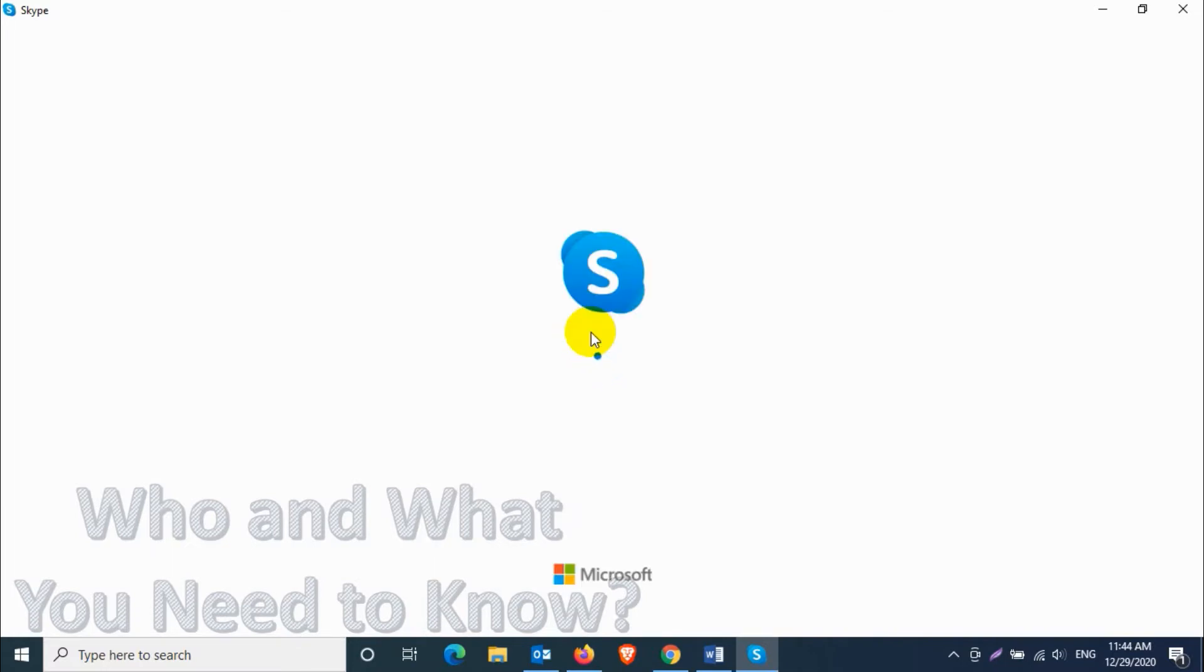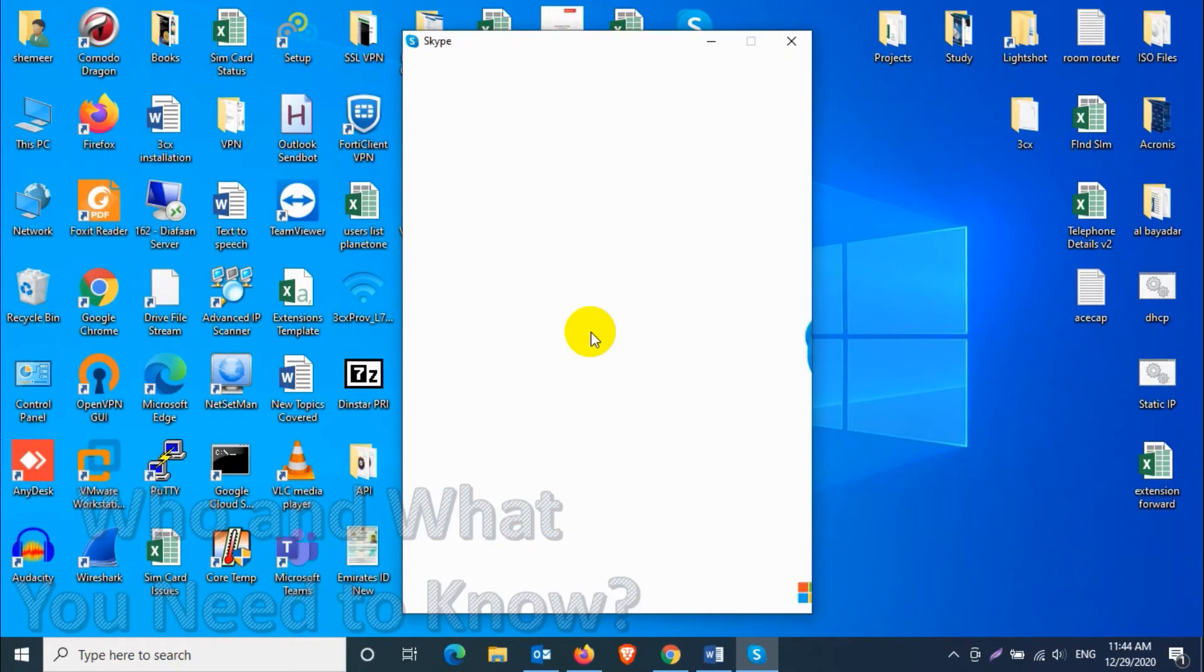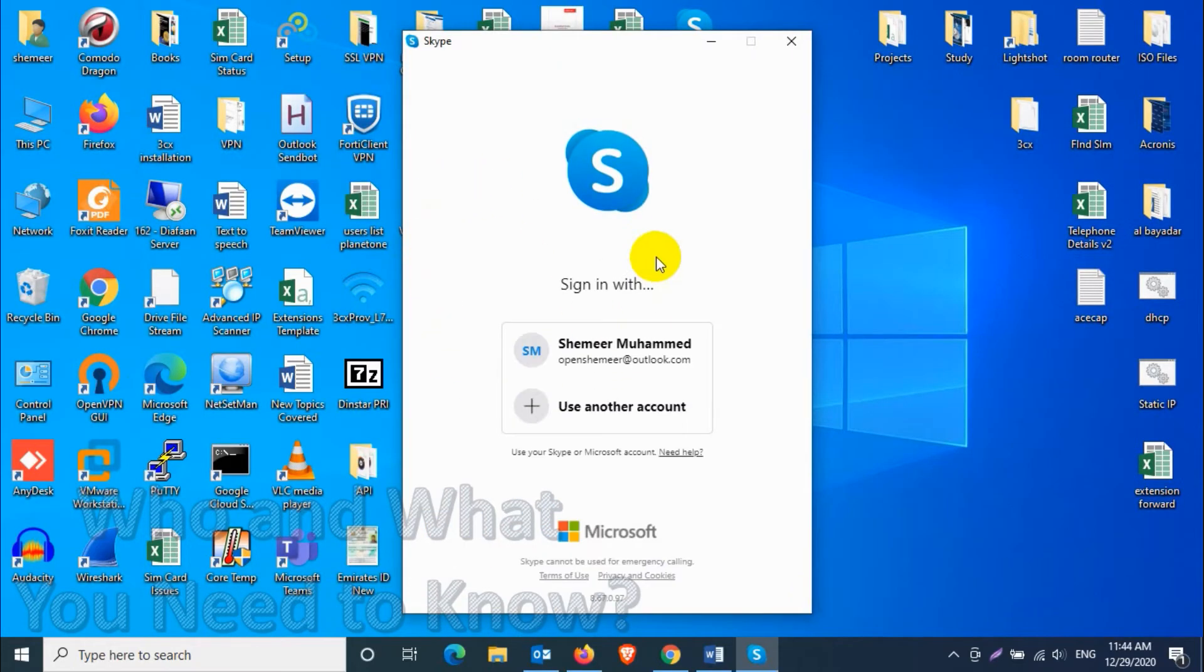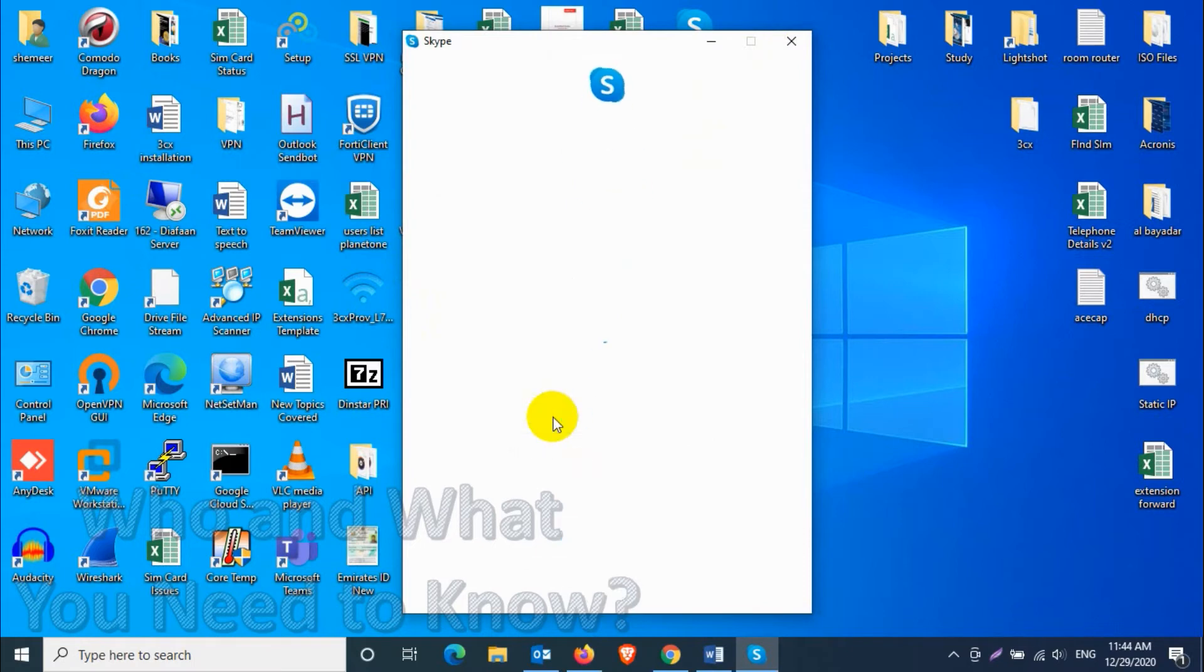The initial login window will be appearing like this, and you will have your account listed if you have enabled the save account option in Skype.